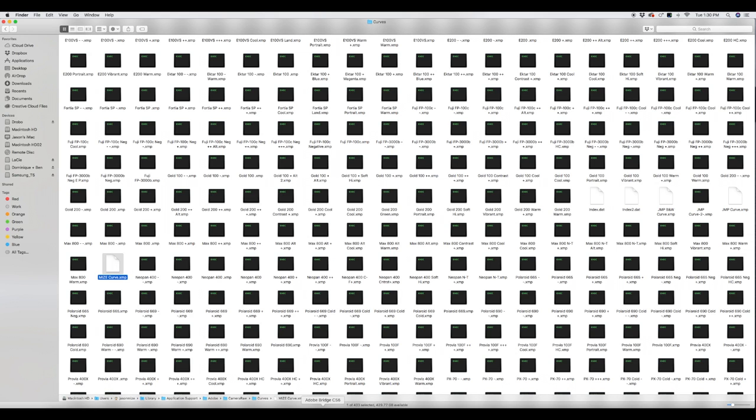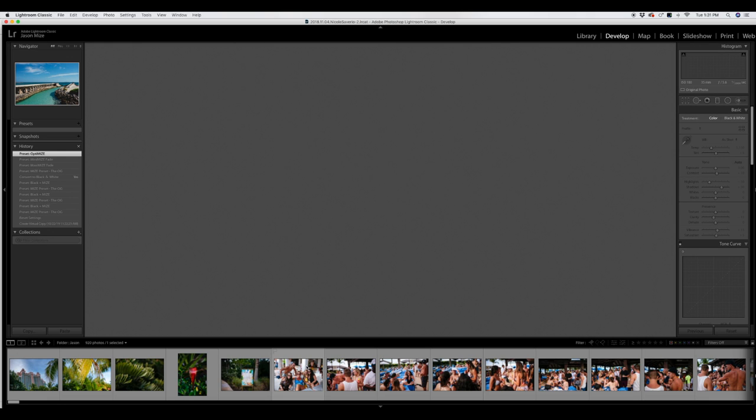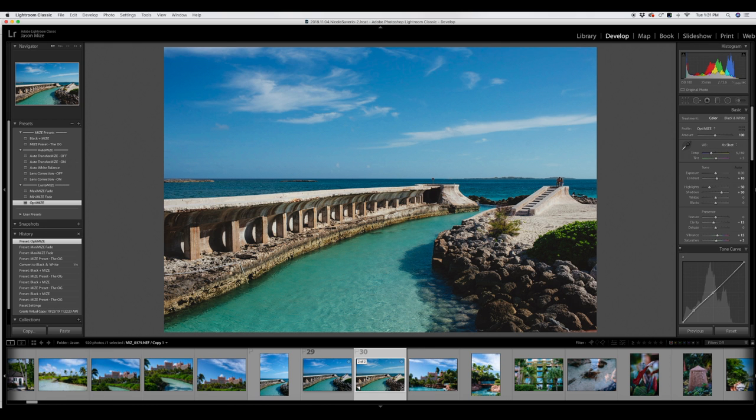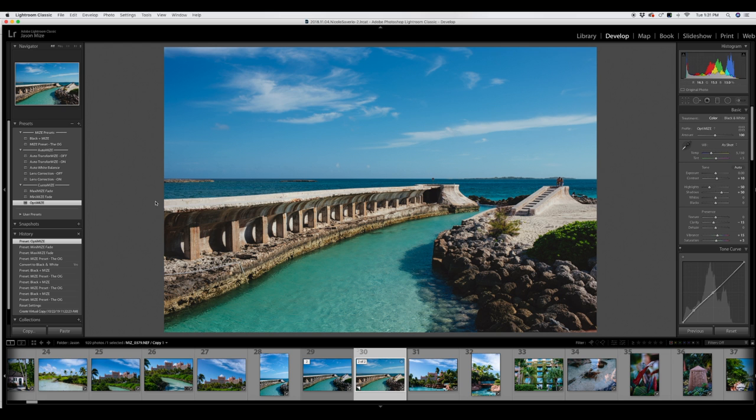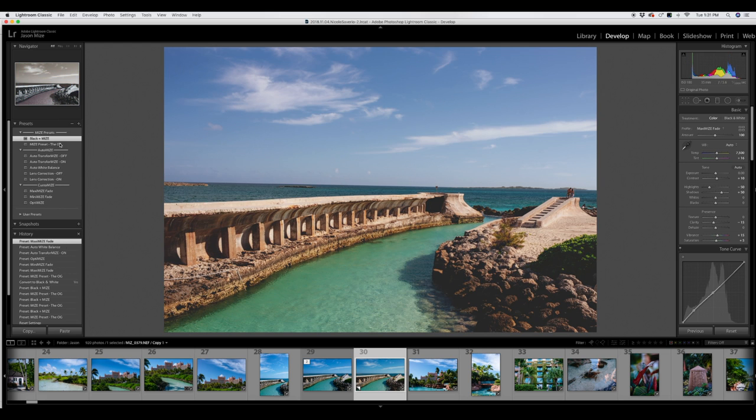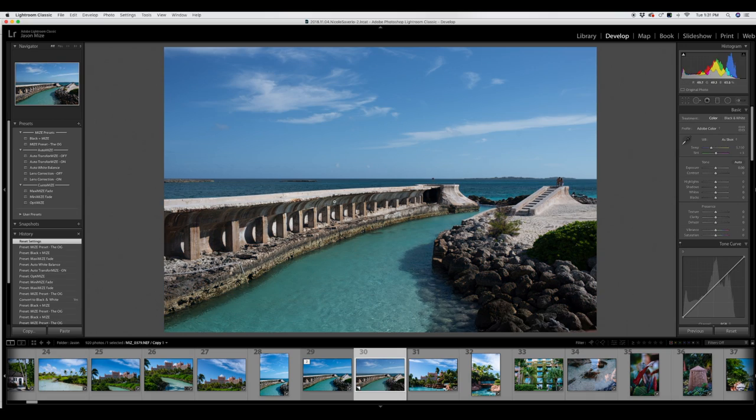Now we just need to open Lightroom. All right, there they are on the left. Thank you again.